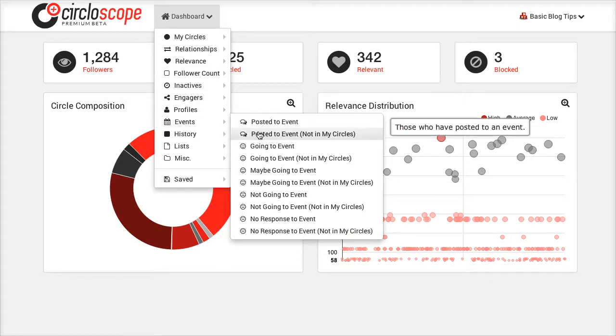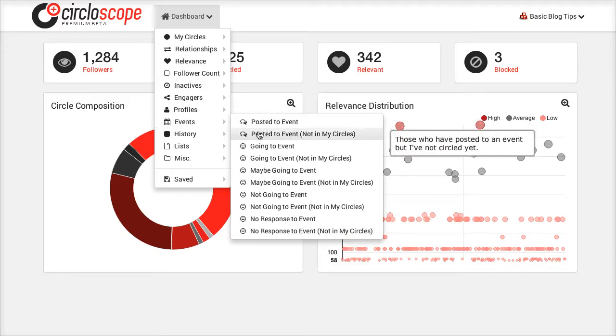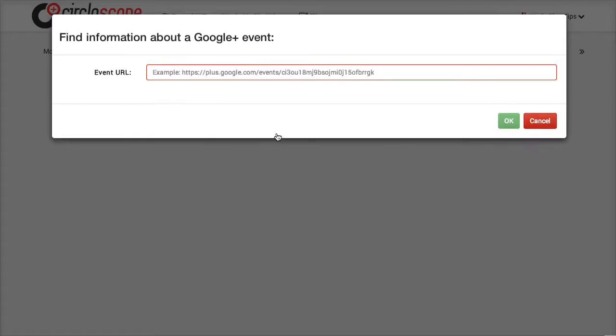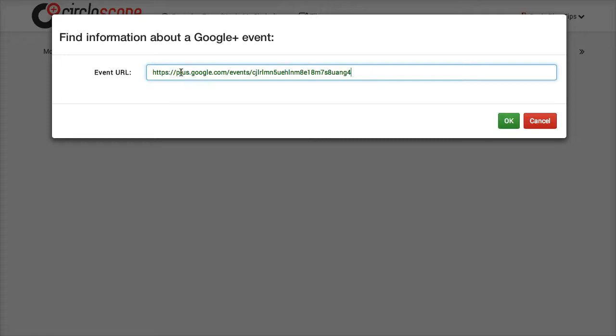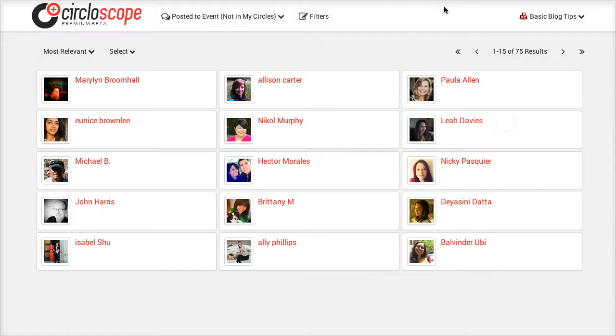Now of course I only want the people who are not in my circles. So I'm going to say they posted to this event. Put the URL in. And there was 75 people.